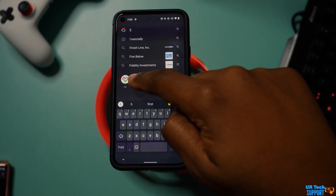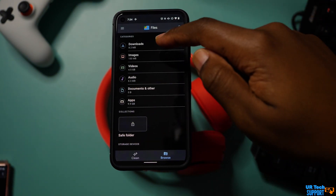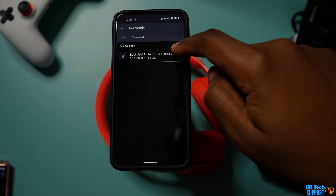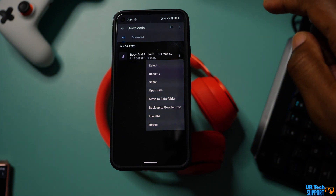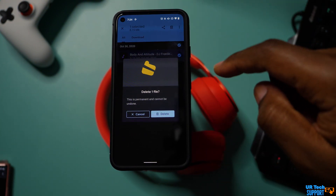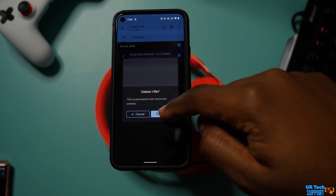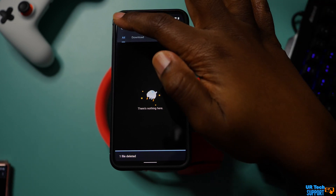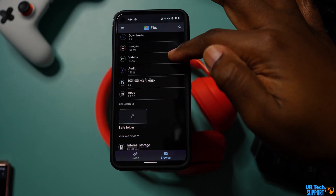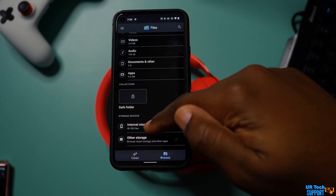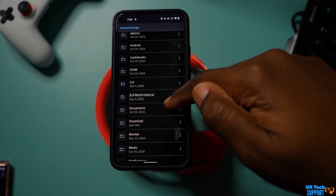You also want to go into your downloads folder, usually located within a file manager somewhere in your Android app system. Check that downloads folder to make sure nothing auto-downloaded onto your device — sometimes when you visit websites or click on links, things can download without you knowing. If there's anything unfamiliar in there, go ahead and remove it completely, as that may be causing the issue.